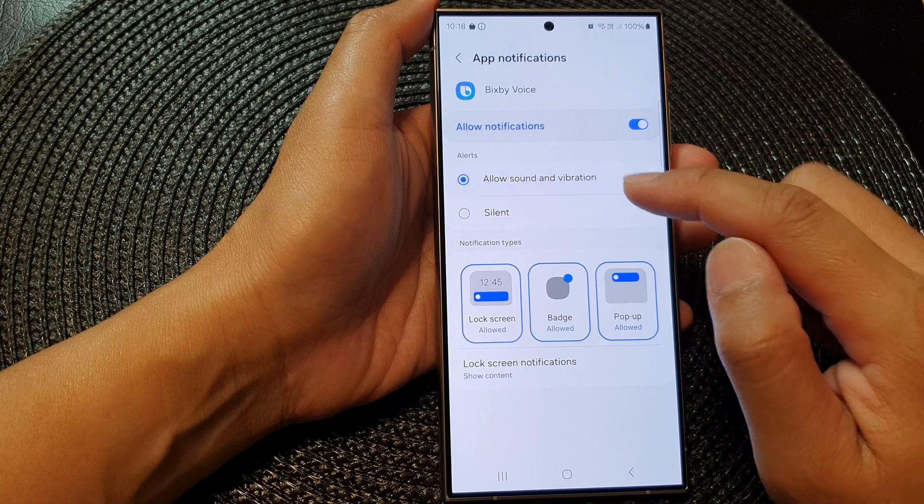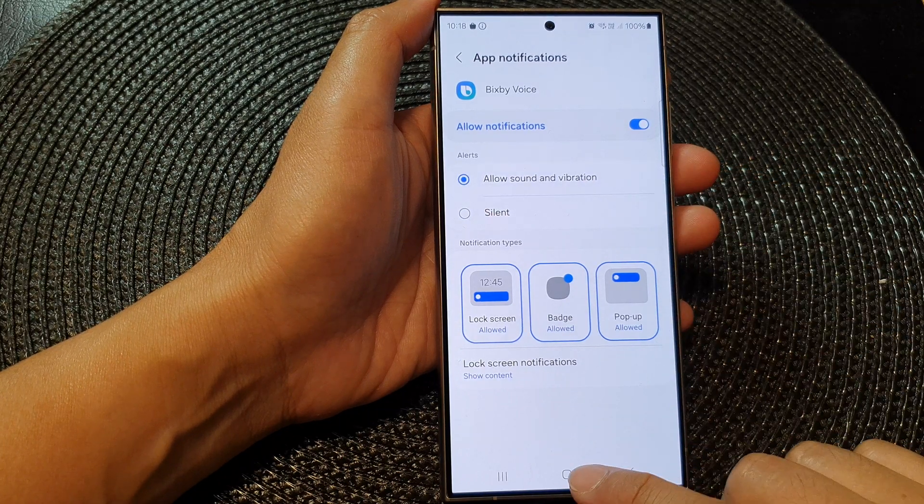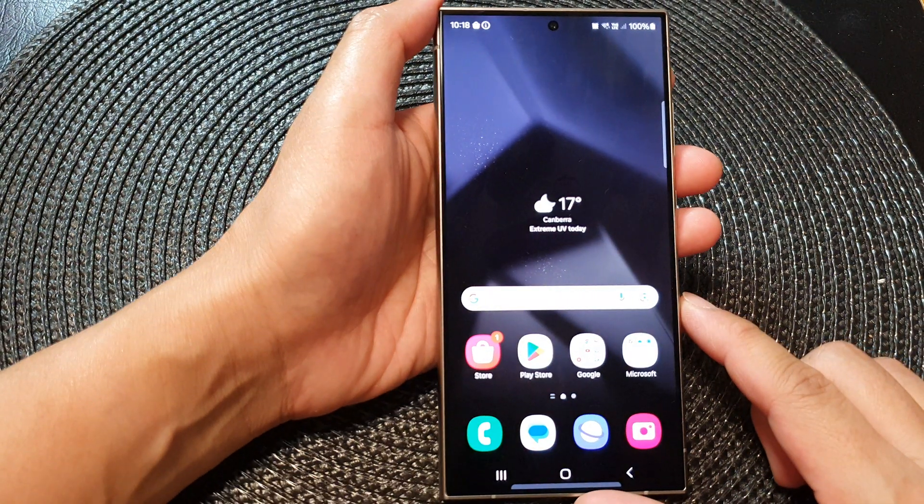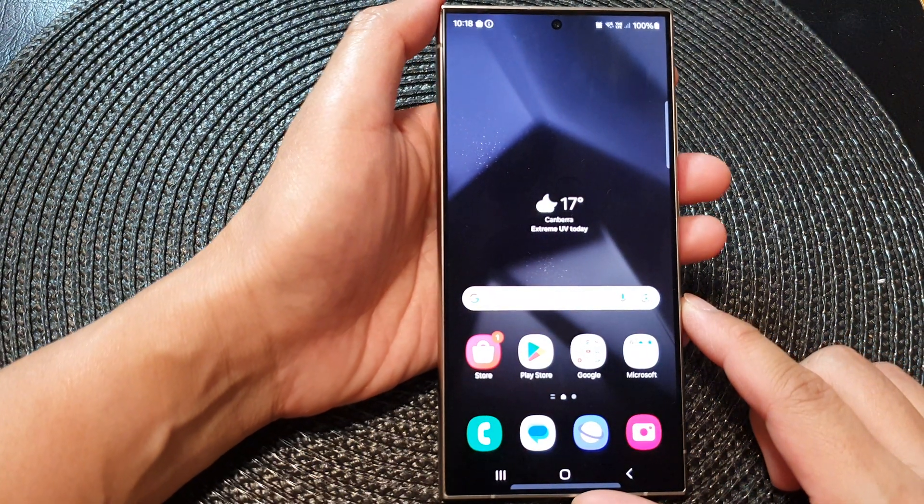And that's it. After that, you can tap on the home button to go back to the home screen.